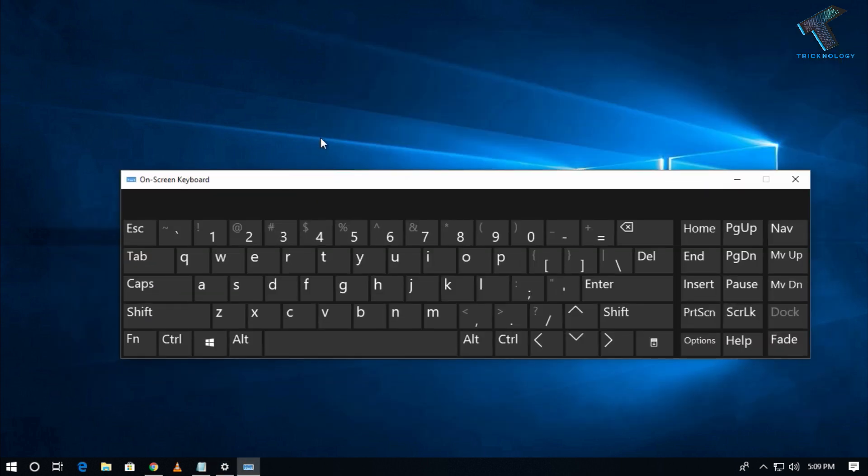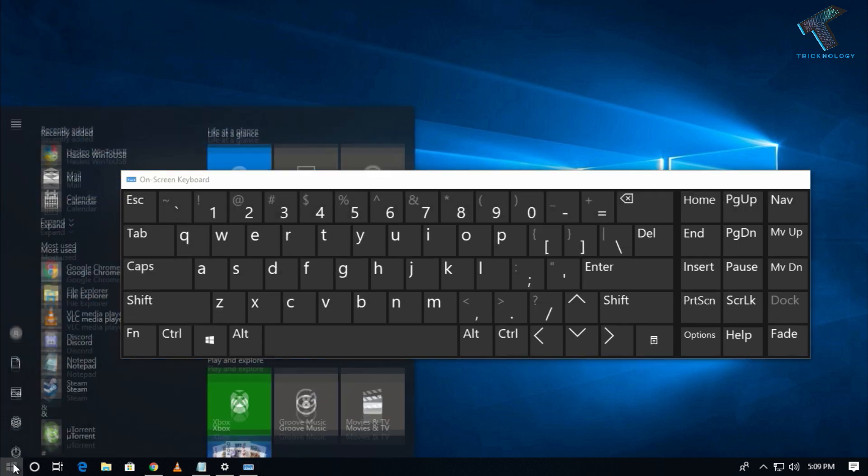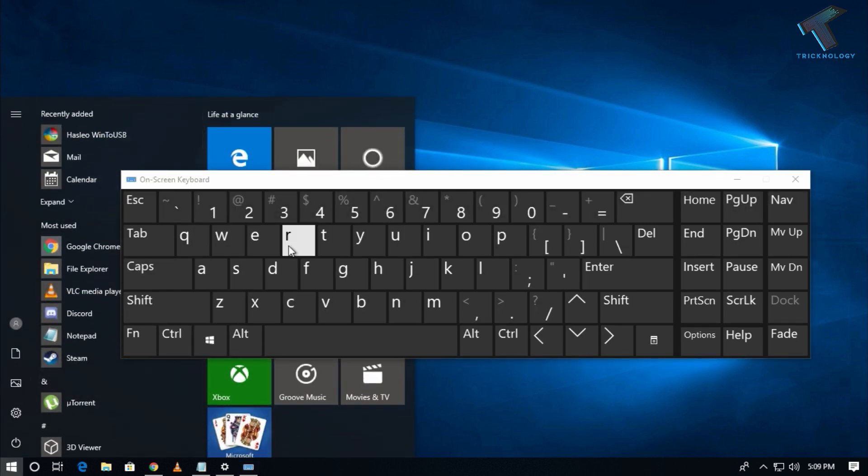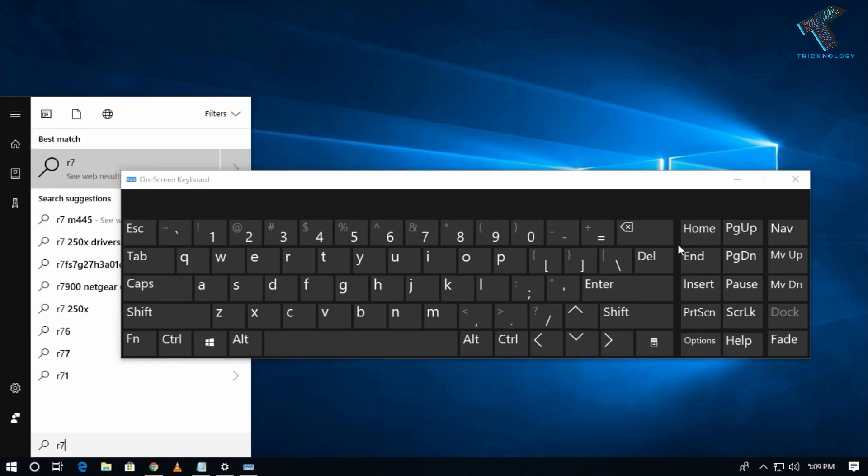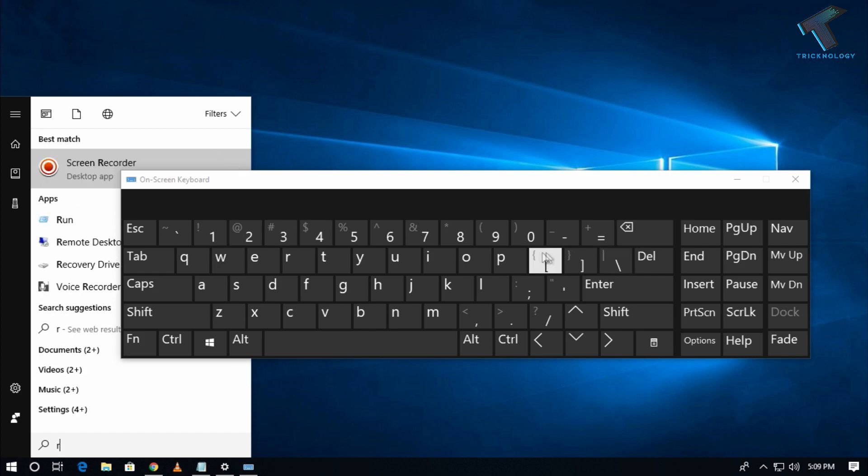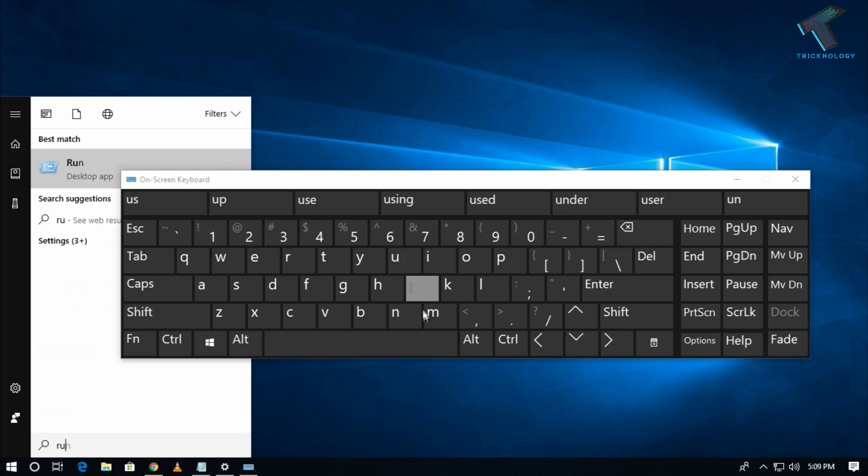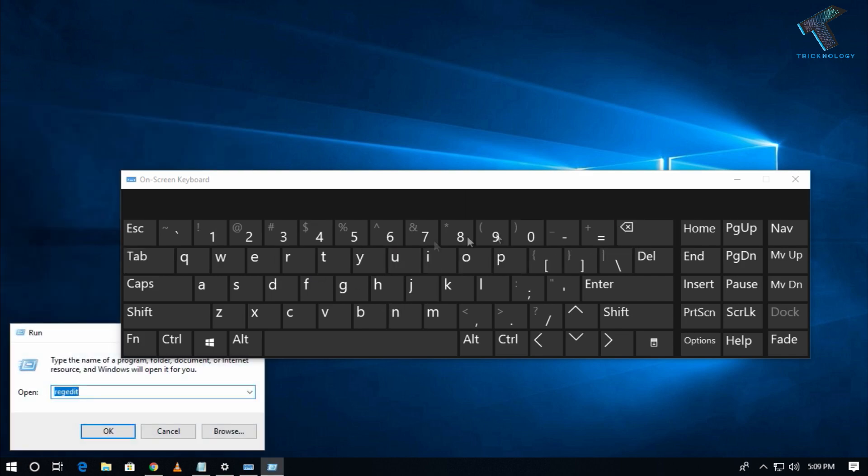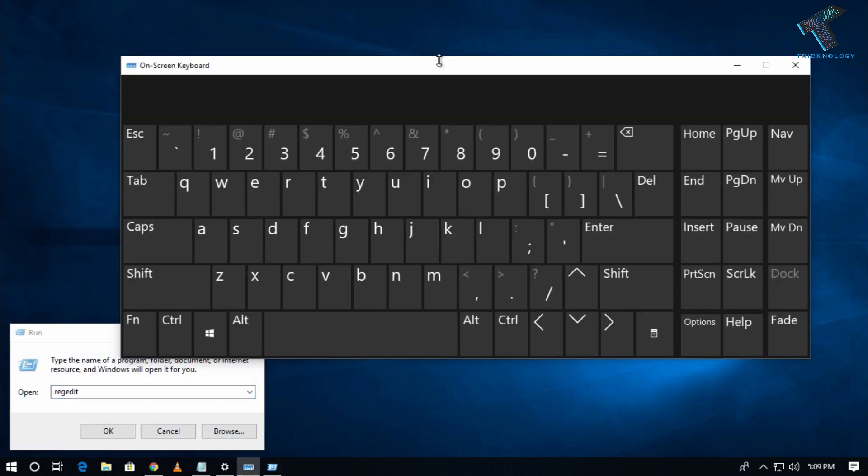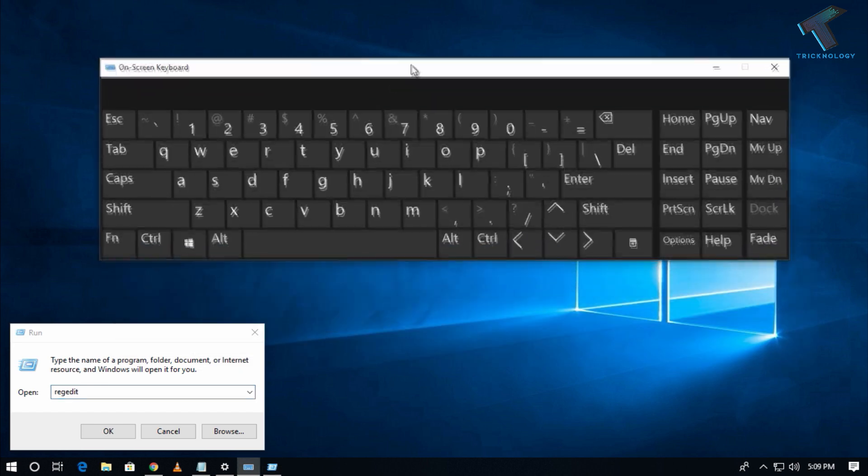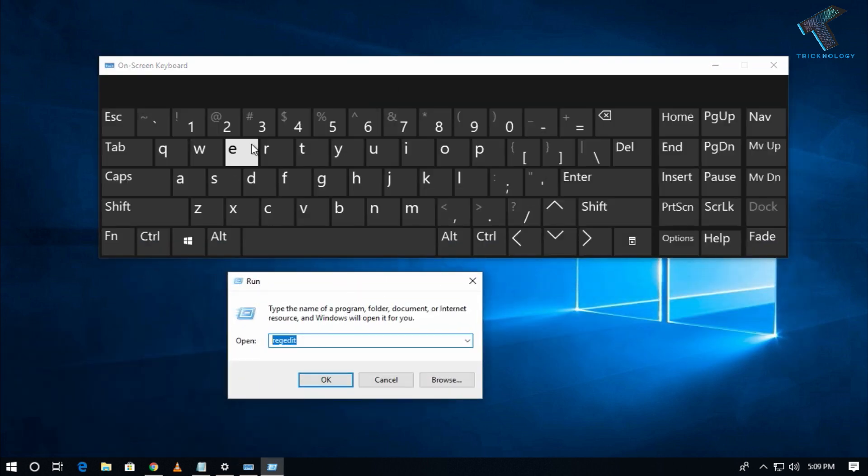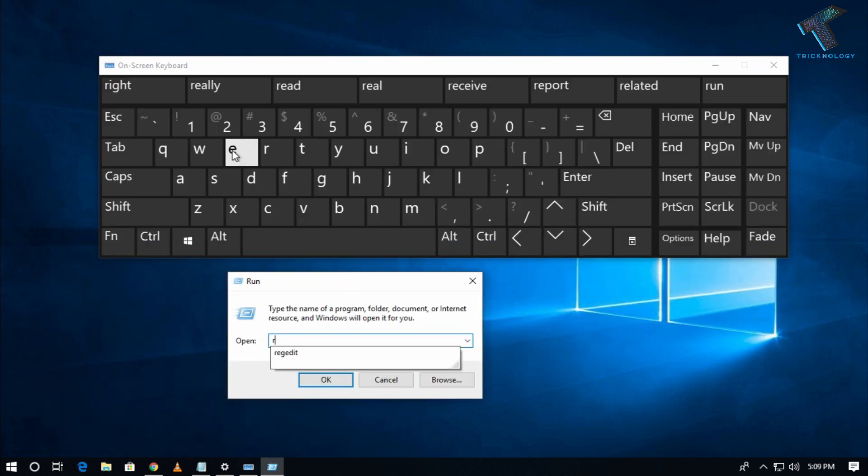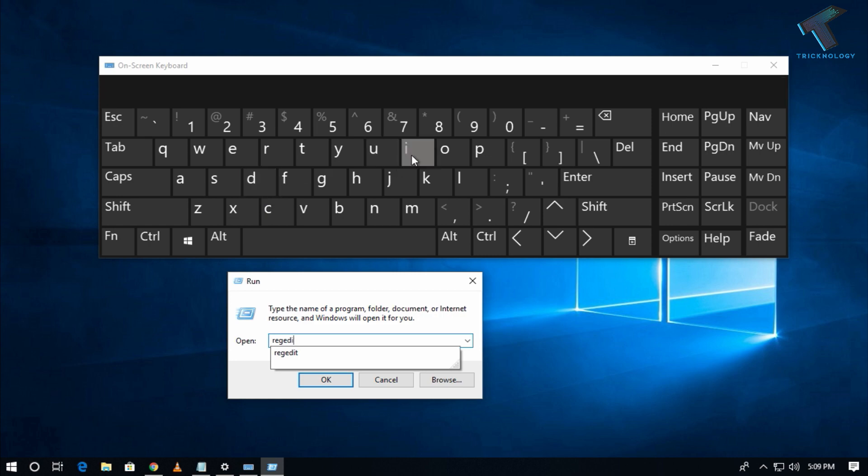Now go to your Start menu and type 'Run'. You will get the Run window. In the Run window, type the 'regedit' command. Regedit means Registry Editor. After that, click Enter.